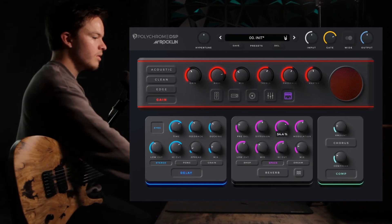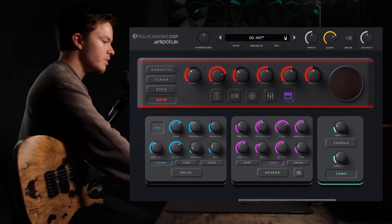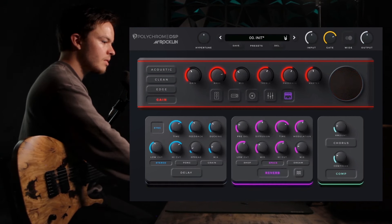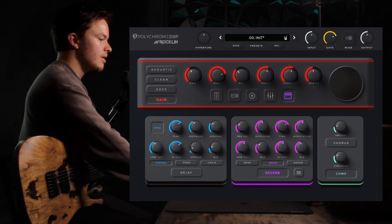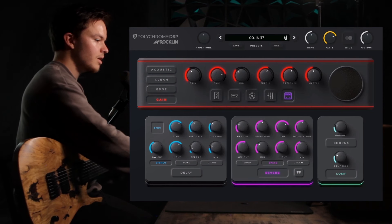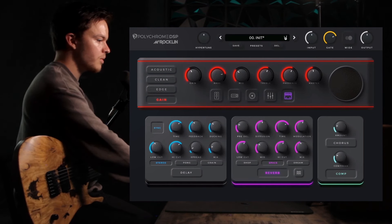Moving on to the reverb, I'm going to flip this off so you can hear that. Turn the mix up. Like the delay, you have three different options. I'm going to go through each of them real quick: shop, and here's space, and dream.